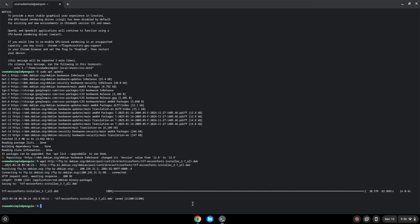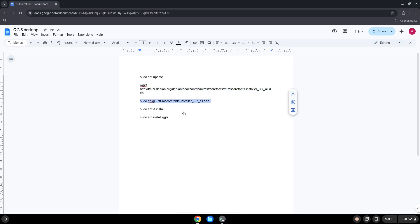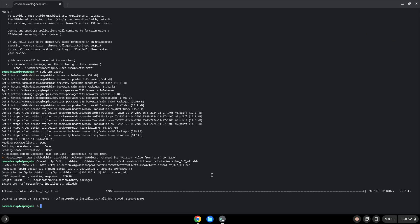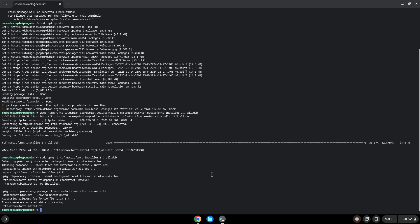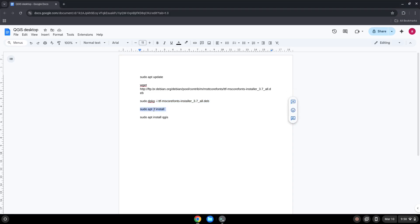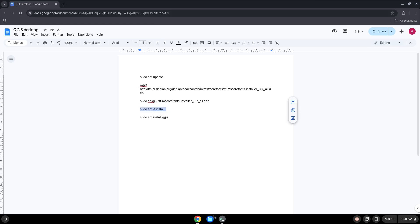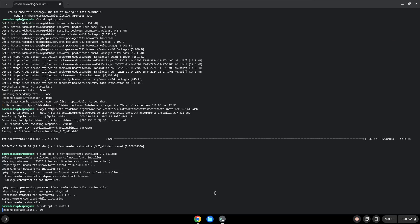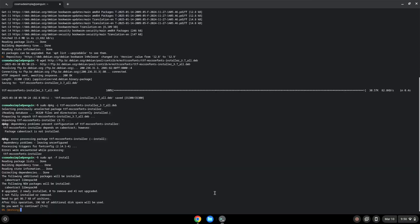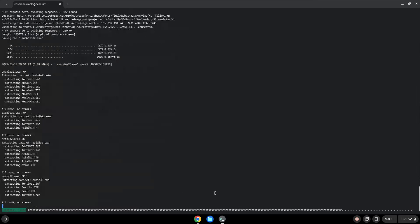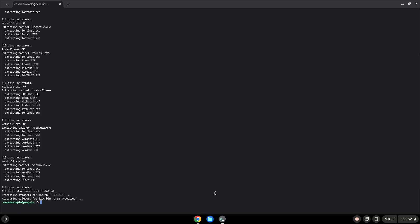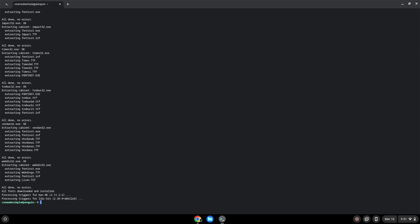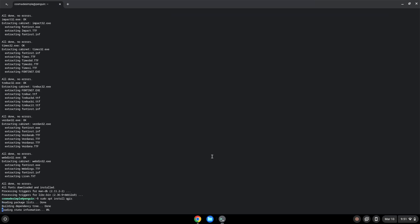Now we will install the application with the following two commands. Press enter to confirm the installation. Now we will install it. Press enter to confirm the installation.